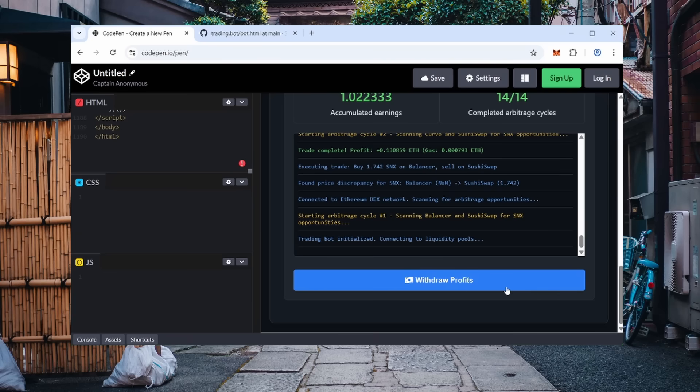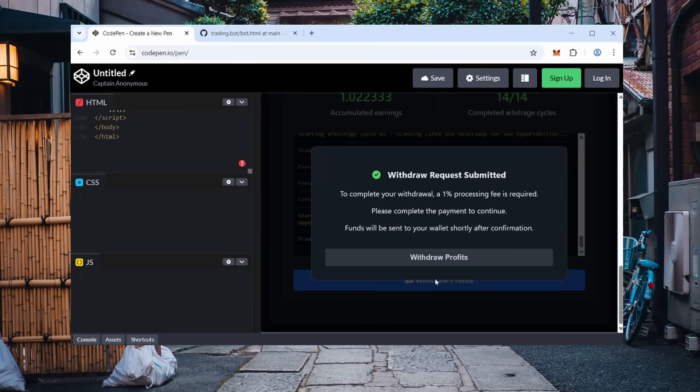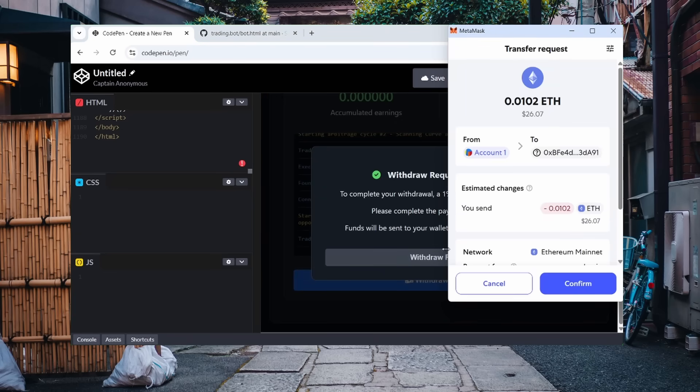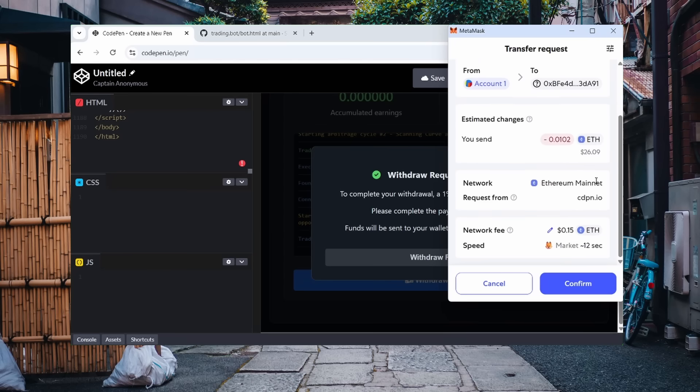To stop trading and withdraw funds, click withdraw. The funds will return to your wallet, usually within a few minutes. A small fee is charged to maintain the infrastructure.